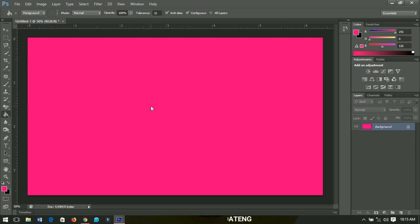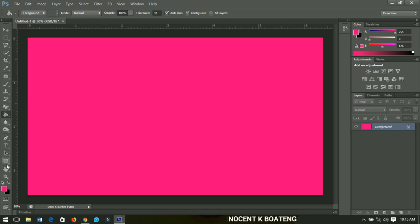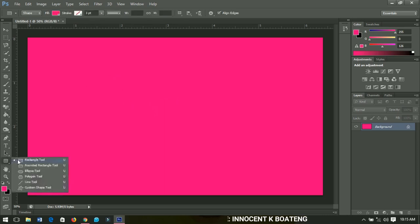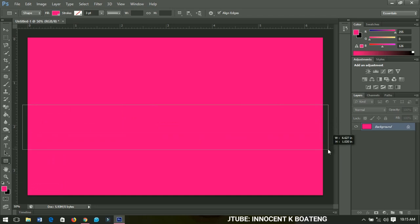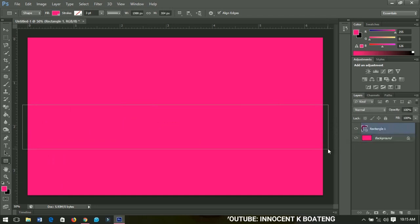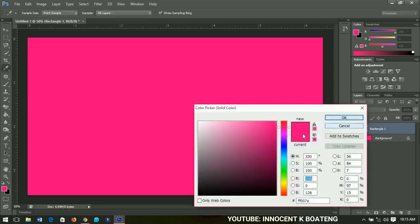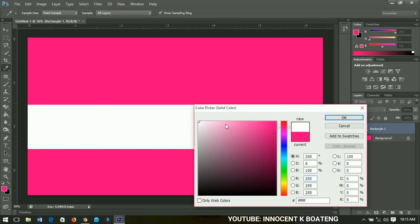You see that this whole thing cannot fit the YouTube channel, especially on the mobile view — it can't fit. So we have to create a very unique one, and we're going to make use of the rectangle tool. Pick the rectangle tool and draw a rectangle in the middle. You can change the color from here.